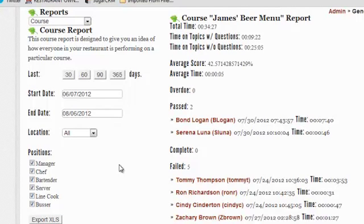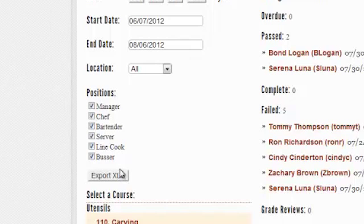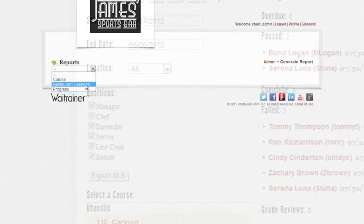If you want to export to a spreadsheet, click the Export button and an XLS file is instantly downloaded to your computer.